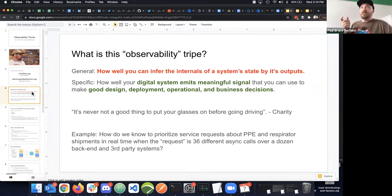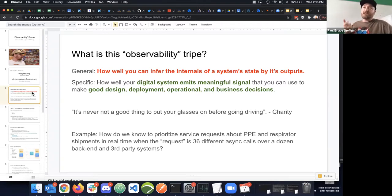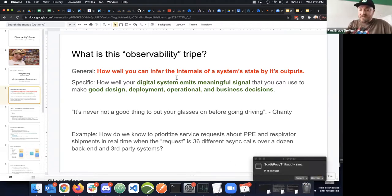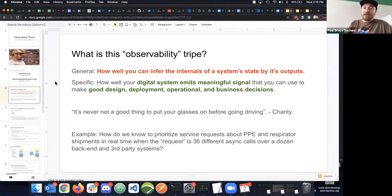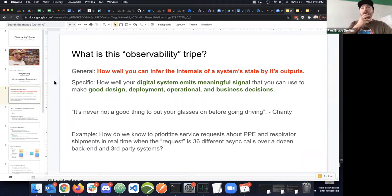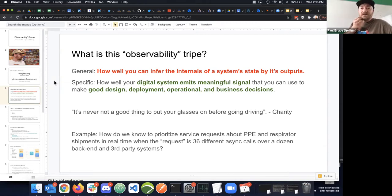If you look at a general definition of observability, it's about how well you can infer what's happening inside a process based on its outputs. Think about a state machine: I only have an outside perspective. What can I infer about how that thing works? Is that ever good enough?